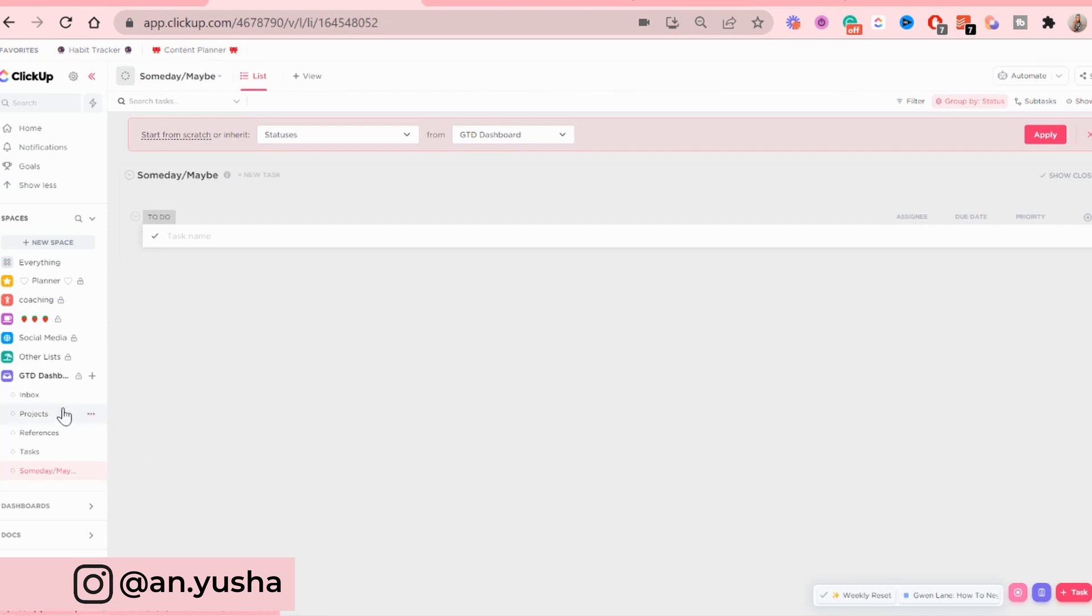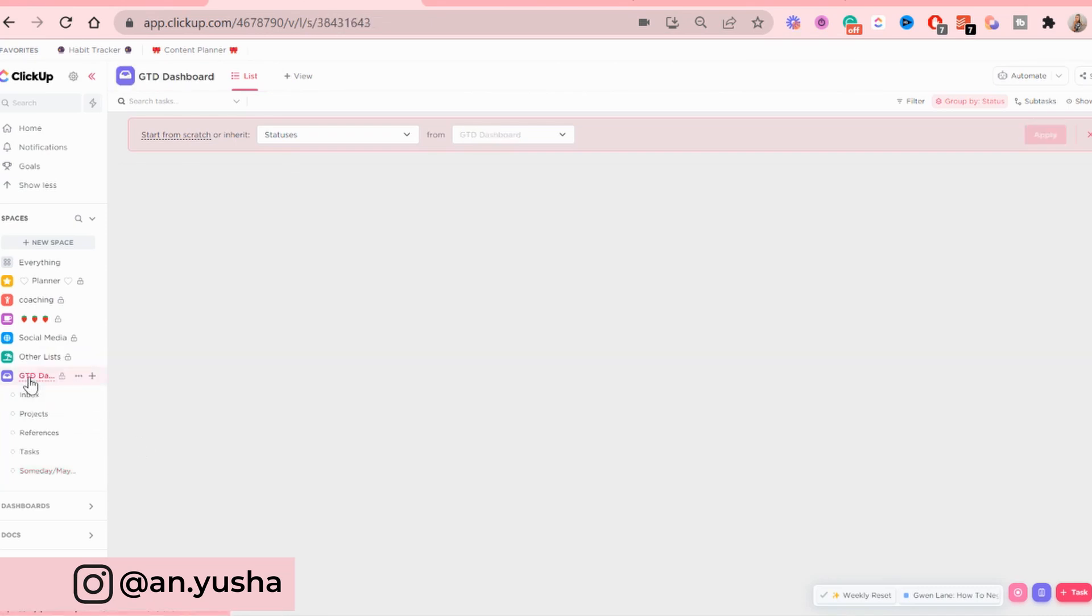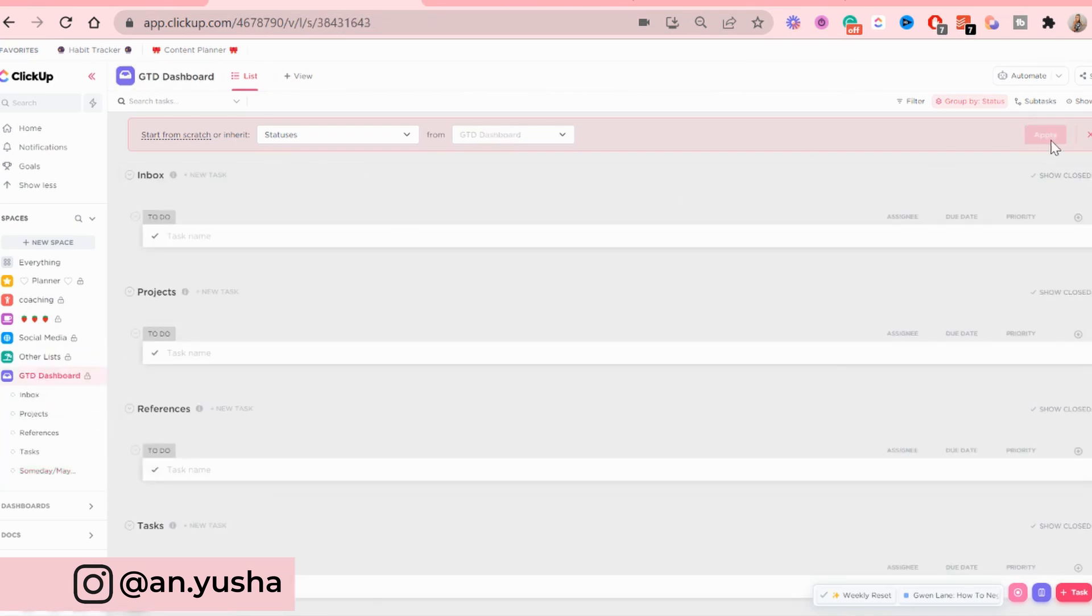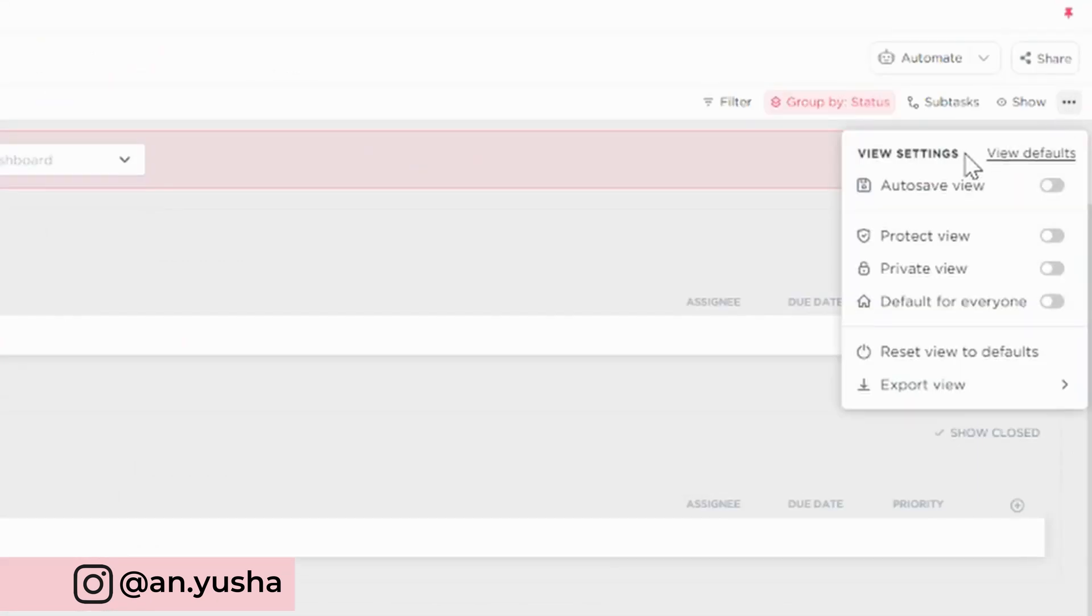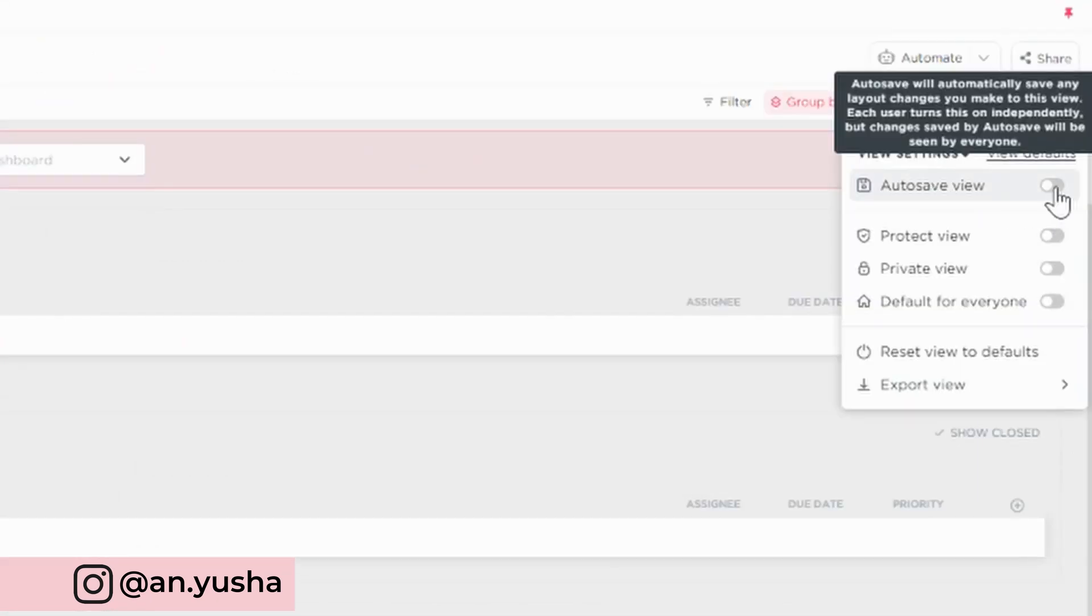And I'm also going to add a Sunday maybe list. Alright, now, before I do anything, I'm going to autosave everything. So I'm gonna go to the space, autosave it.